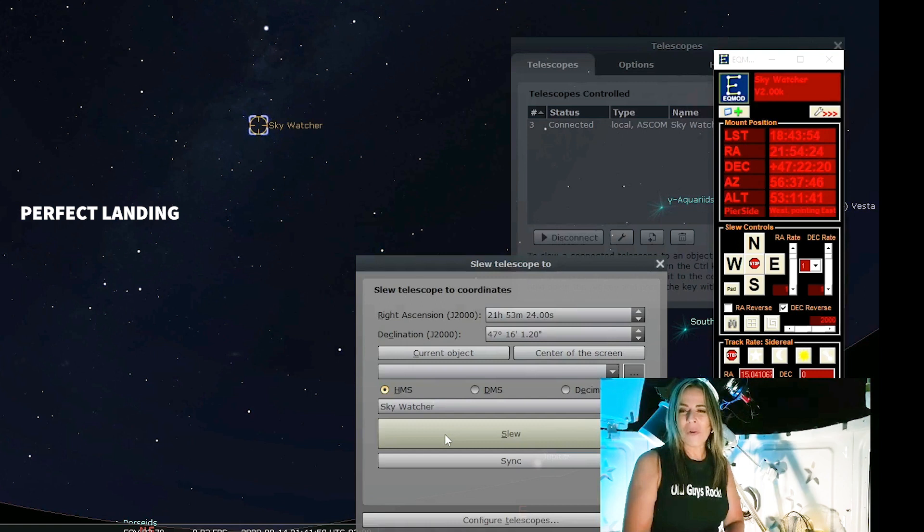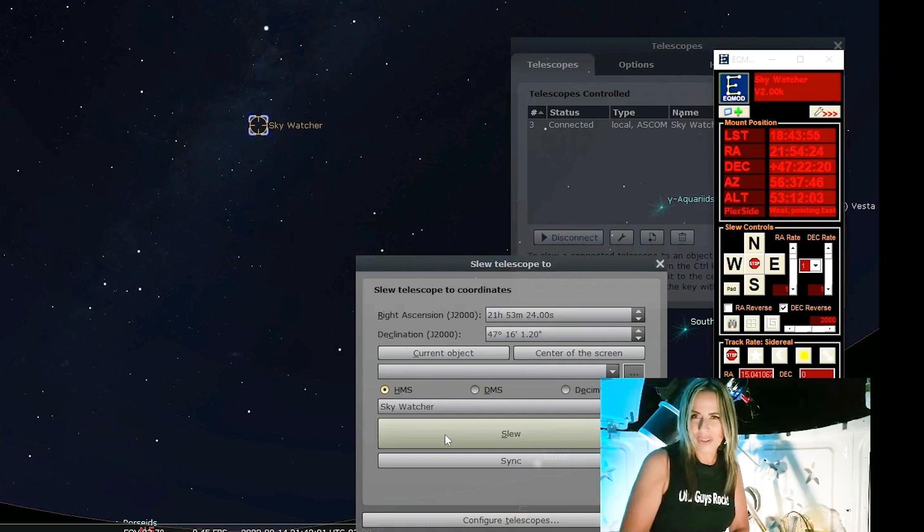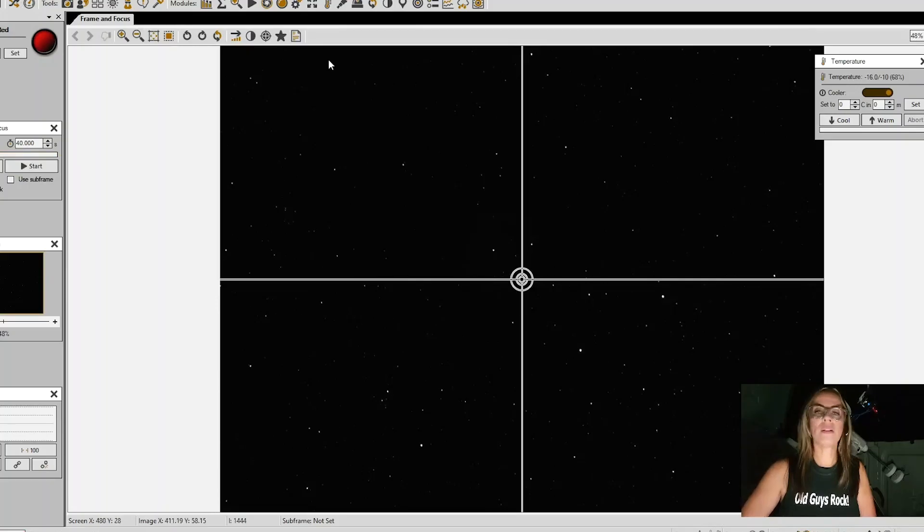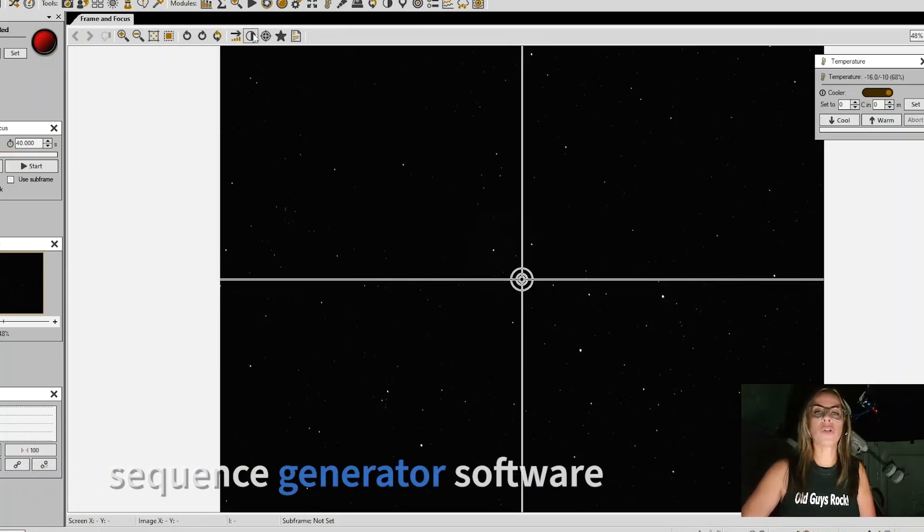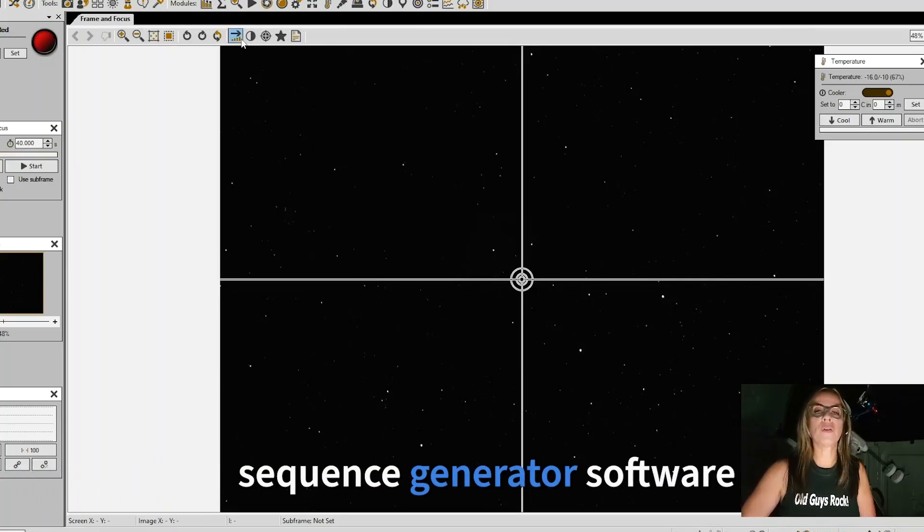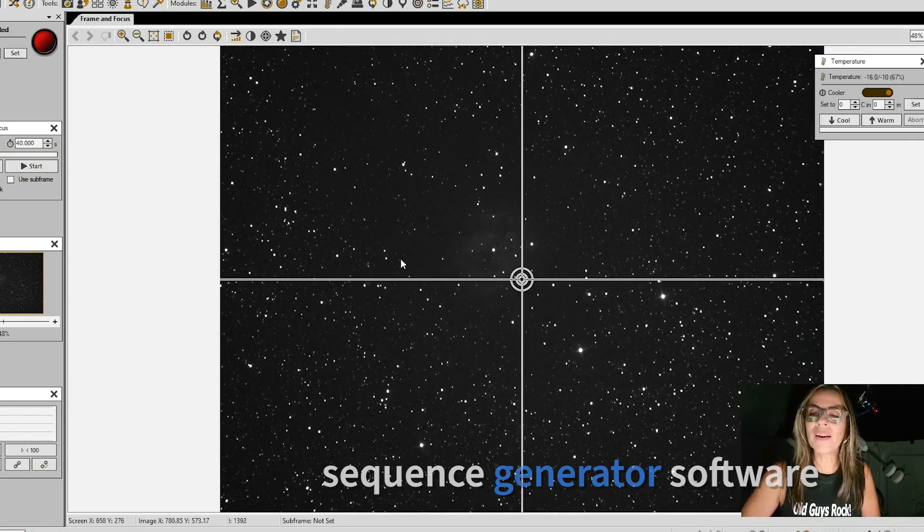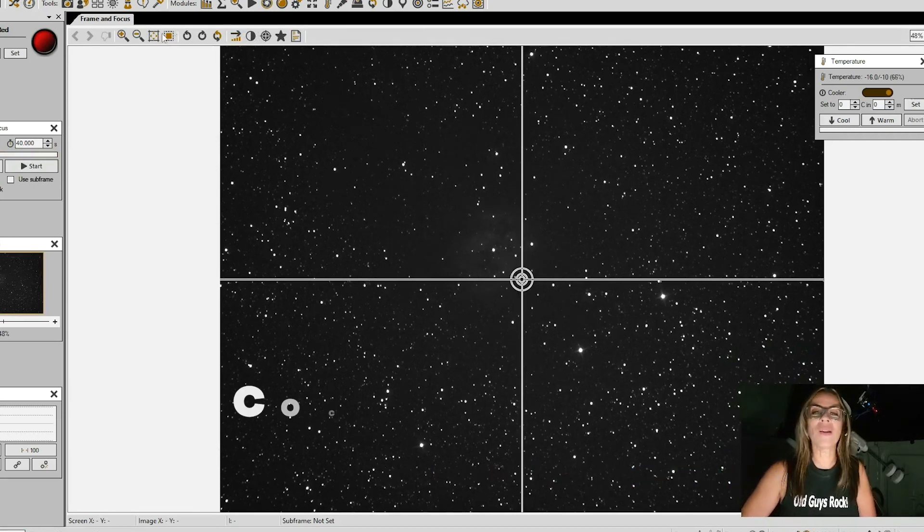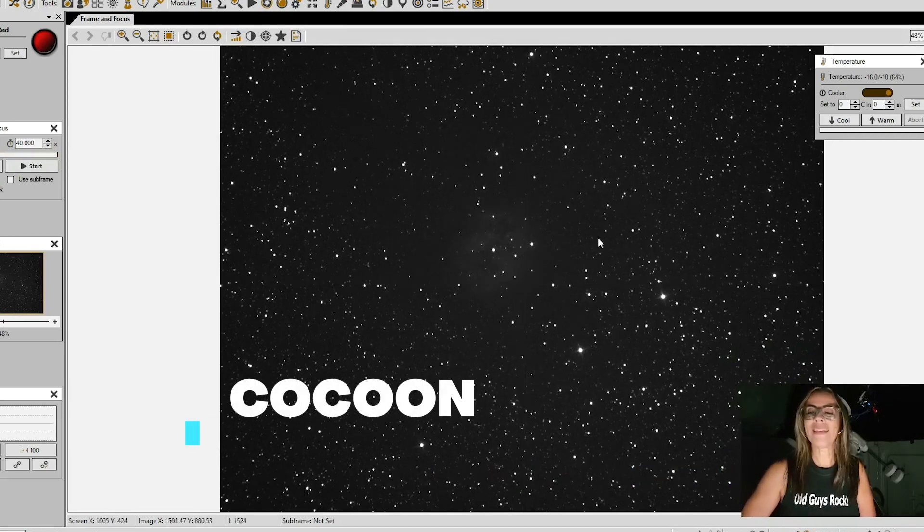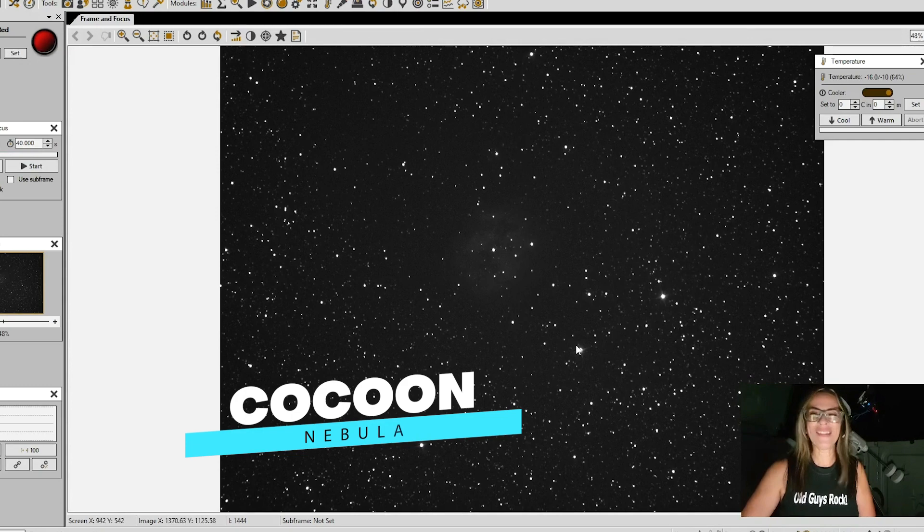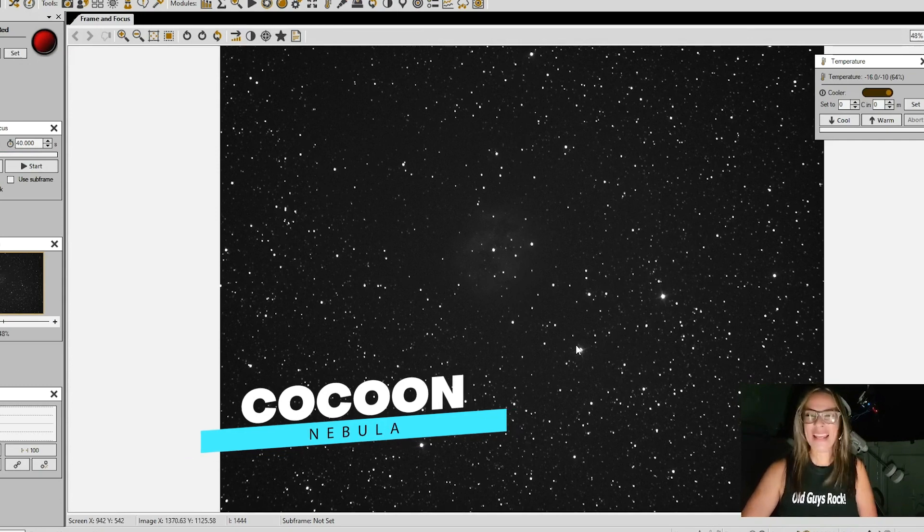Now I am going to go to SharkCap and check if we are on target. Here is our test photo. Boom and we are right on it. Right here, the cocoon nebula. Beauty.